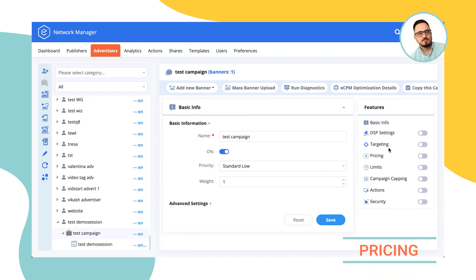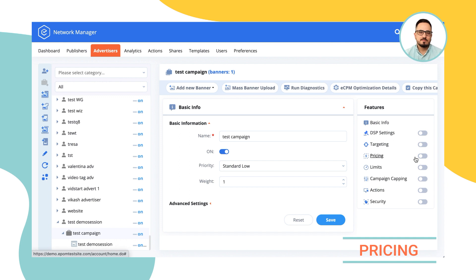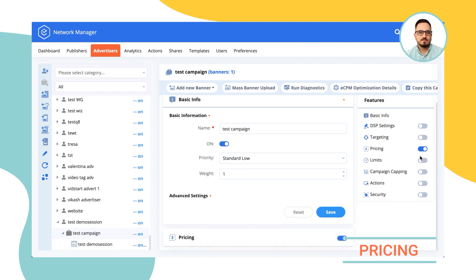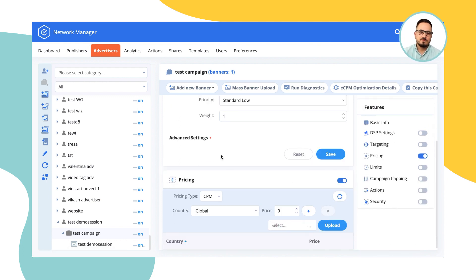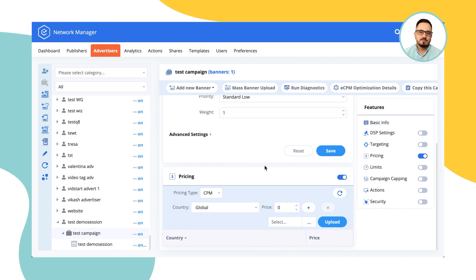Pricing allows you to define how much you're getting paid to run these types of campaign. We support CPM, CPC, or CPA campaigns, again, with the ability to define the pricing globally or for every country individually.